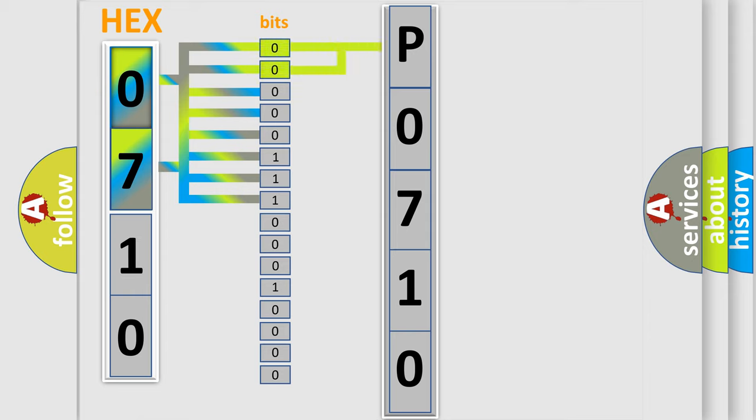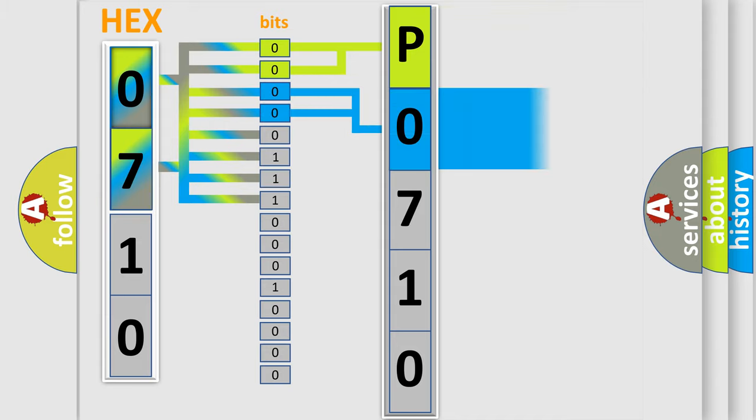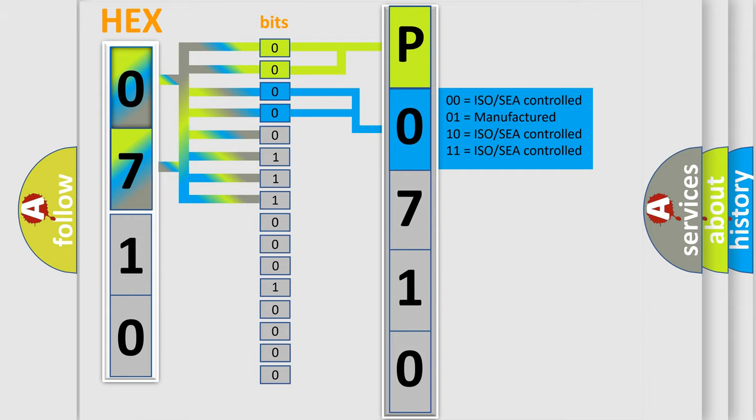By combining the first two bits, the basic character of the error code is expressed. The next two bits determine the second character. The last four bits of the first byte define the third character of the code.